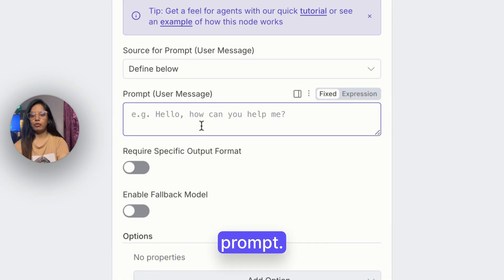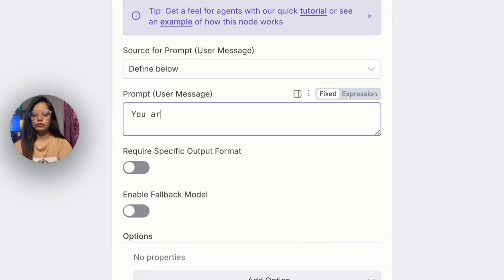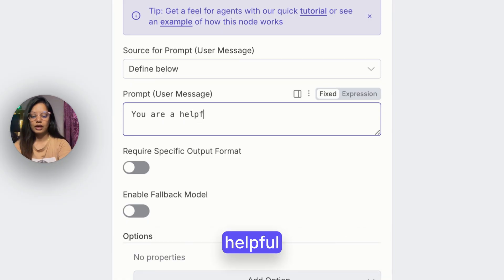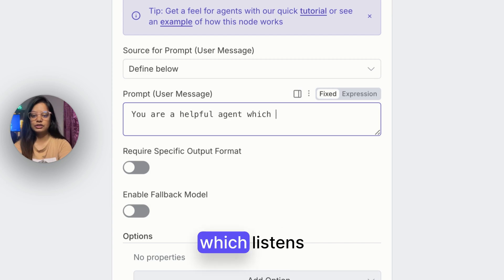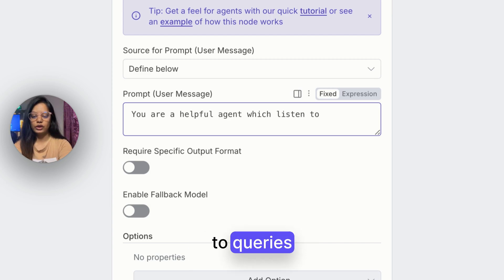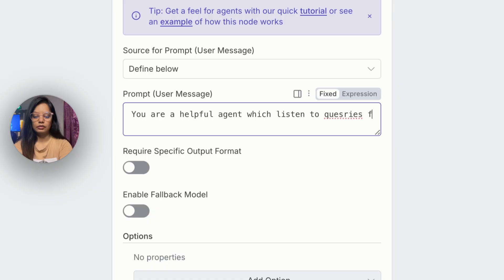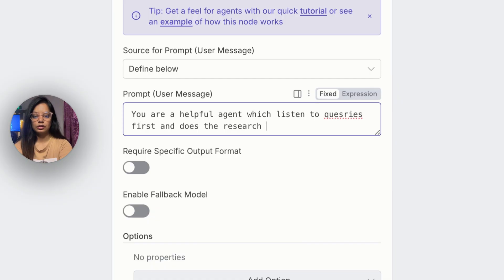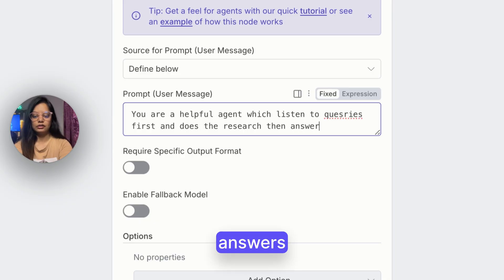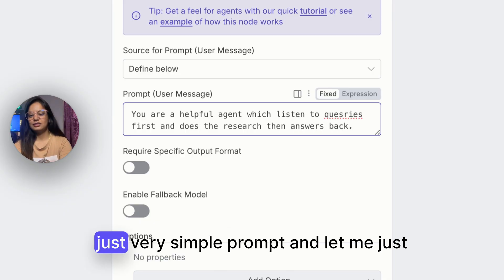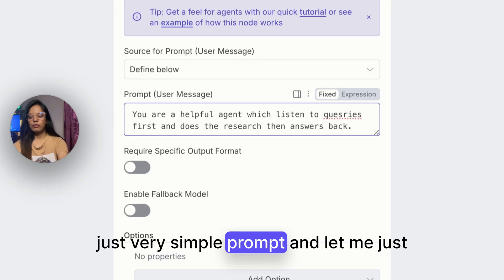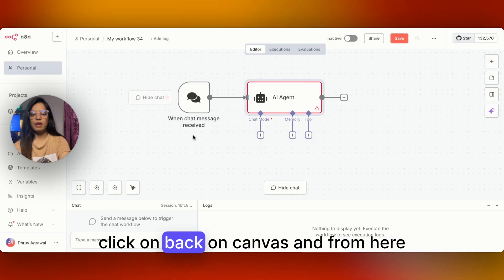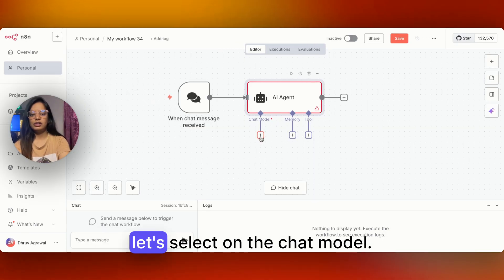Here you have to give a system prompt, and you will just click on 'define below.' You have to give a prompt like: 'You are a helpful agent which listens to queries first, does the research, then answers back.' Just a very simple prompt. Then click back on canvas.